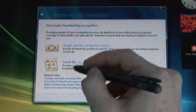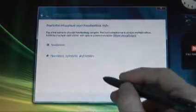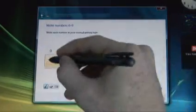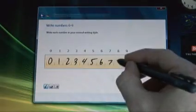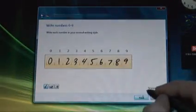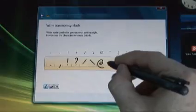To increase handwriting recognition accuracy further, you can train the recognizer about the way you write characters in words by providing handwriting samples in the Handwriting Recognition Personalization Tool.